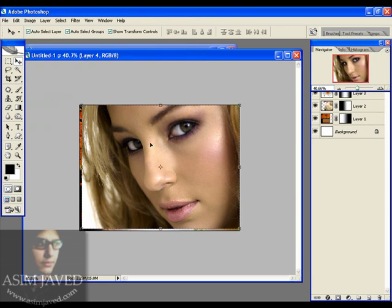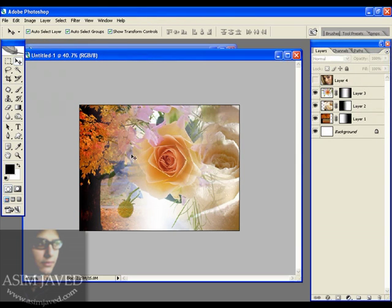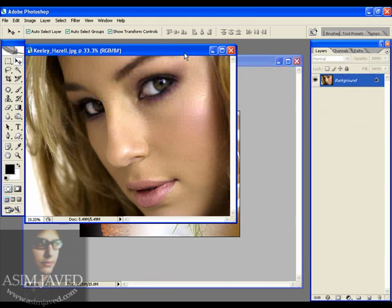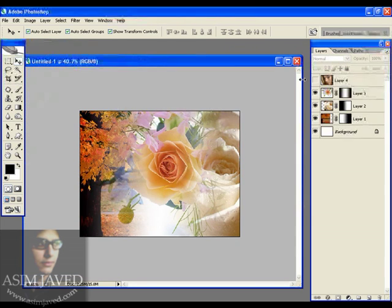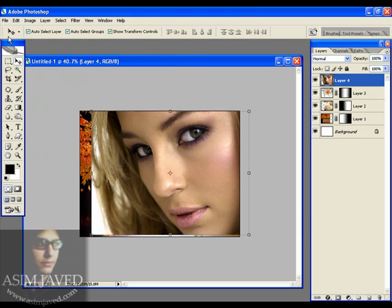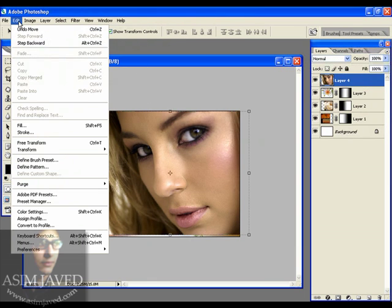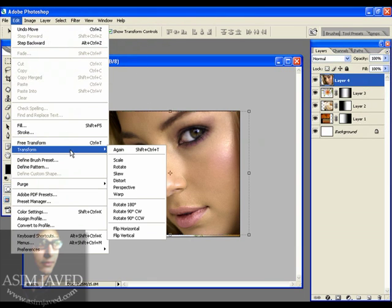I don't want to hide all of these layers by putting this girl on top, since I've blended the background very smoothly. So what I'm going to do is transform the layer horizontally. Go to Edit from the main menu, then Transform, and from the Transform submenu select Flip Horizontal. Now you can see that the girl has changed direction — she's looking the other way.